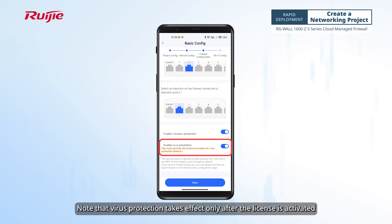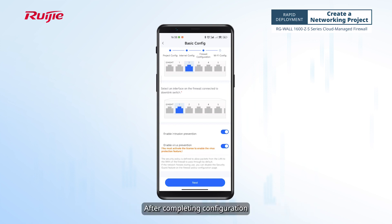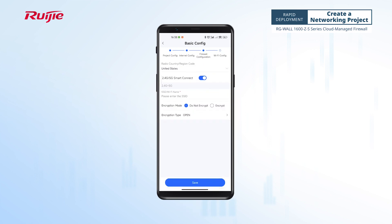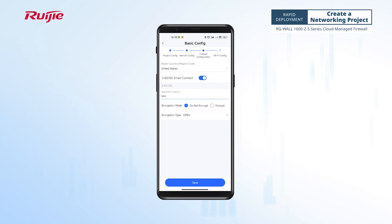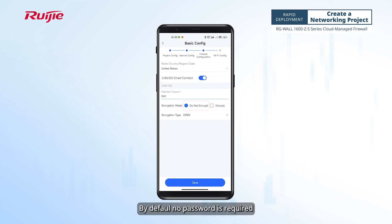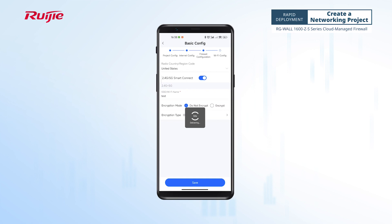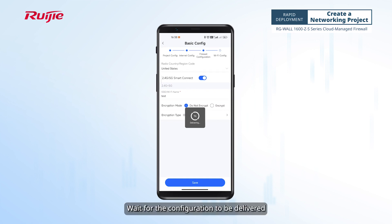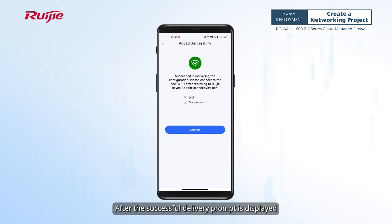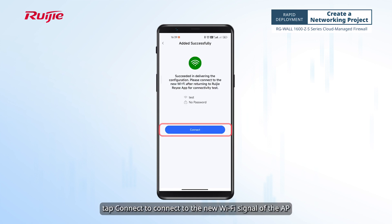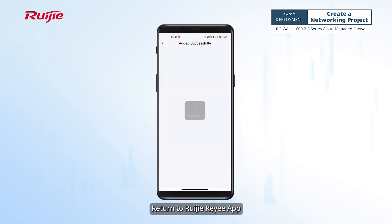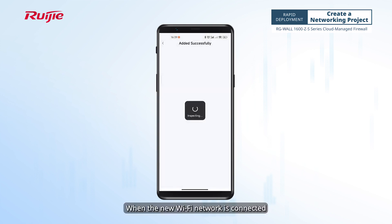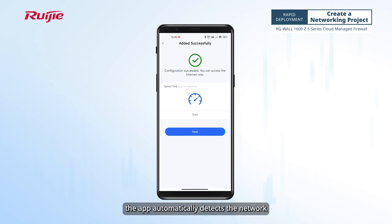Note that virus protection takes effect only after the license is activated. After completing configuration, tap Next. On the Wi-Fi config page, set the Wi-Fi name and password — by default, no password is required. Tap Save and wait for the configuration to be delivered. After the successful delivery prompt is displayed, tap Connect to connect to the new Wi-Fi signal of the AP. Return to the Weijia Rii app; when the new Wi-Fi network is connected, the app automatically detects the network.